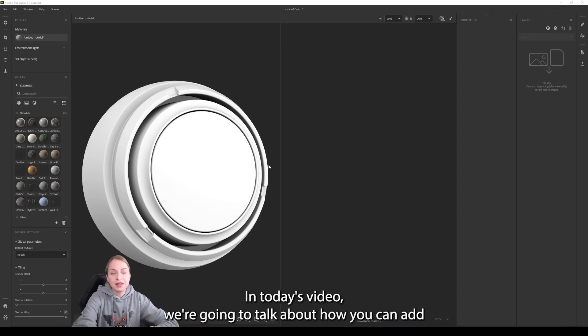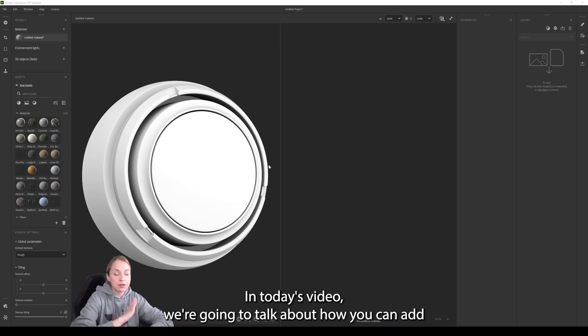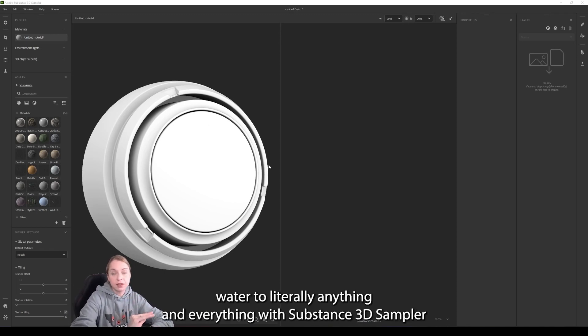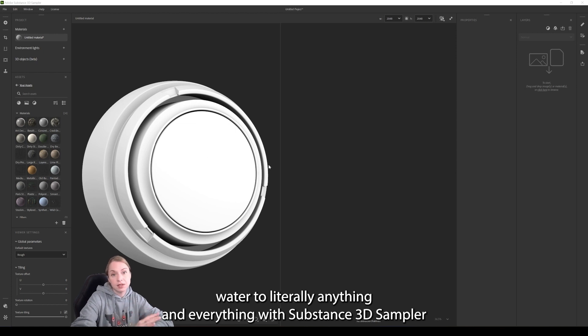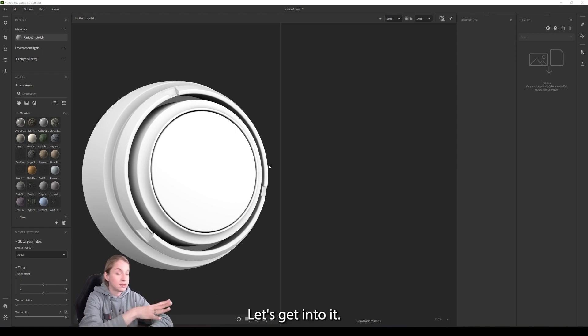Hi everyone! In today's video we are going to talk about how you can add water to literally anything and everything with Substance 3D Sampler. Let's get into it.